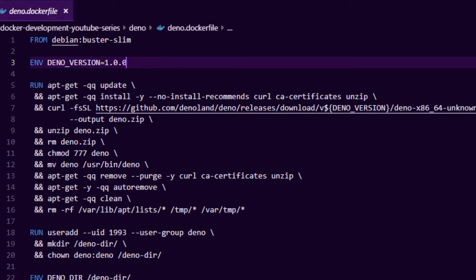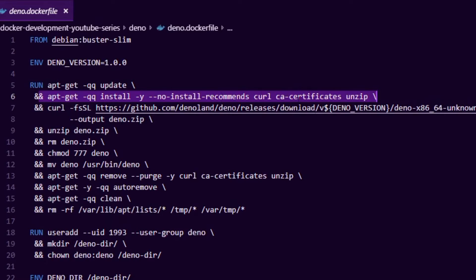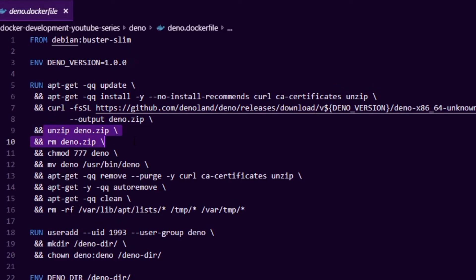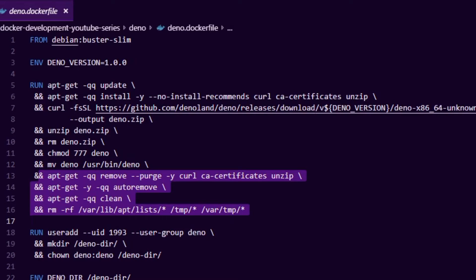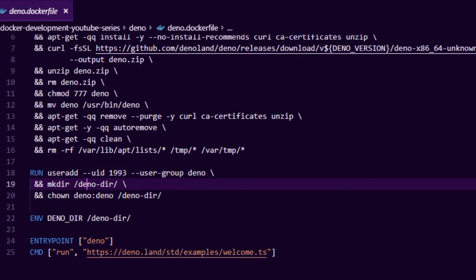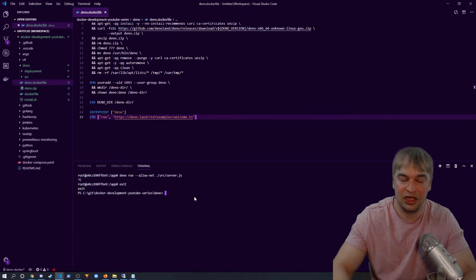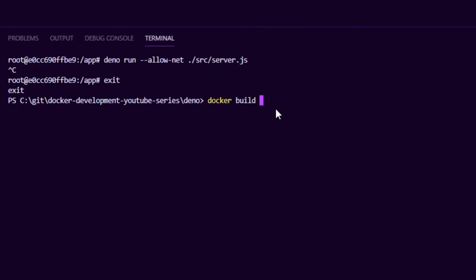The Dockerfile starts with `FROM debian-buster-slim`, specifies the Deno version as an environment variable so it's easy to change, runs `apt-get update`, installs curl, ca-certificates, and unzip, then downloads the specific version zip from the GitHub releases page, extracts it, applies permissions, and moves the binary to `/usr/bin`. It then removes all installed dependencies, adds a Deno user, gives it ownership of the Deno cache directory, and sets a basic entrypoint. This becomes our Deno base image.